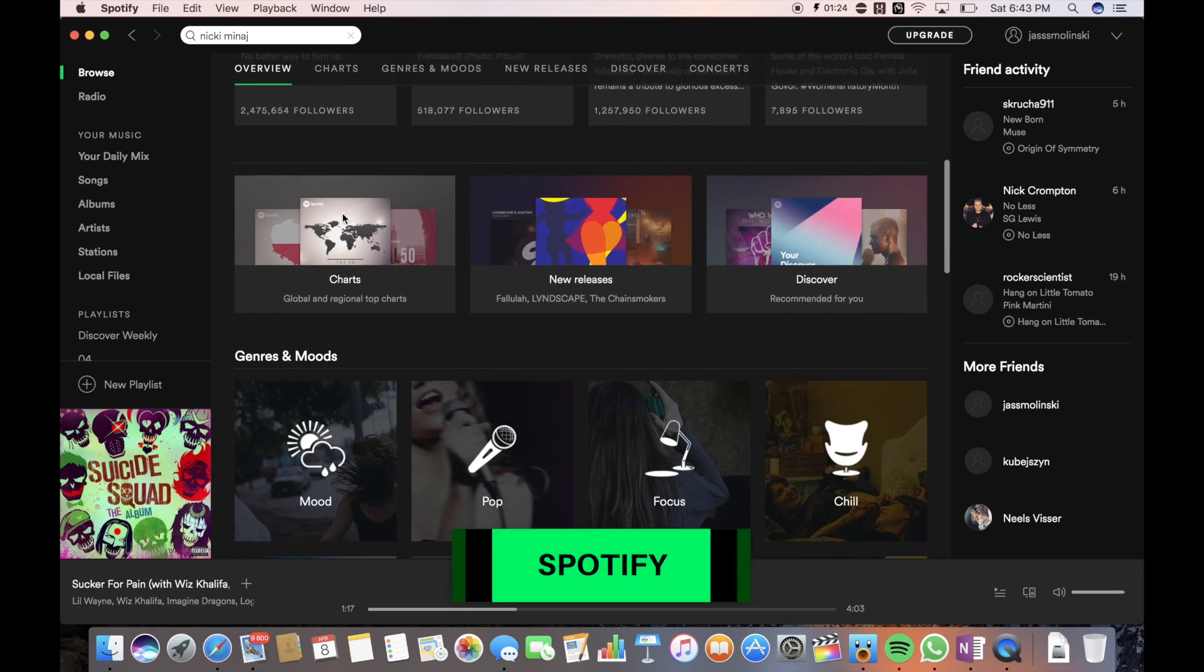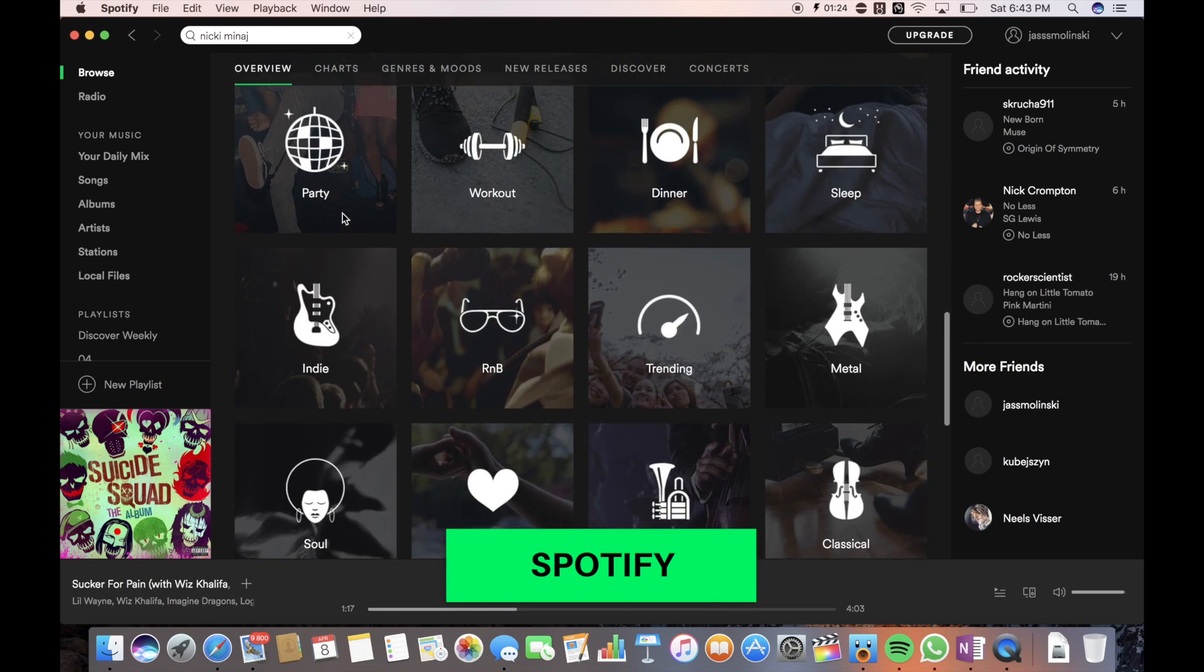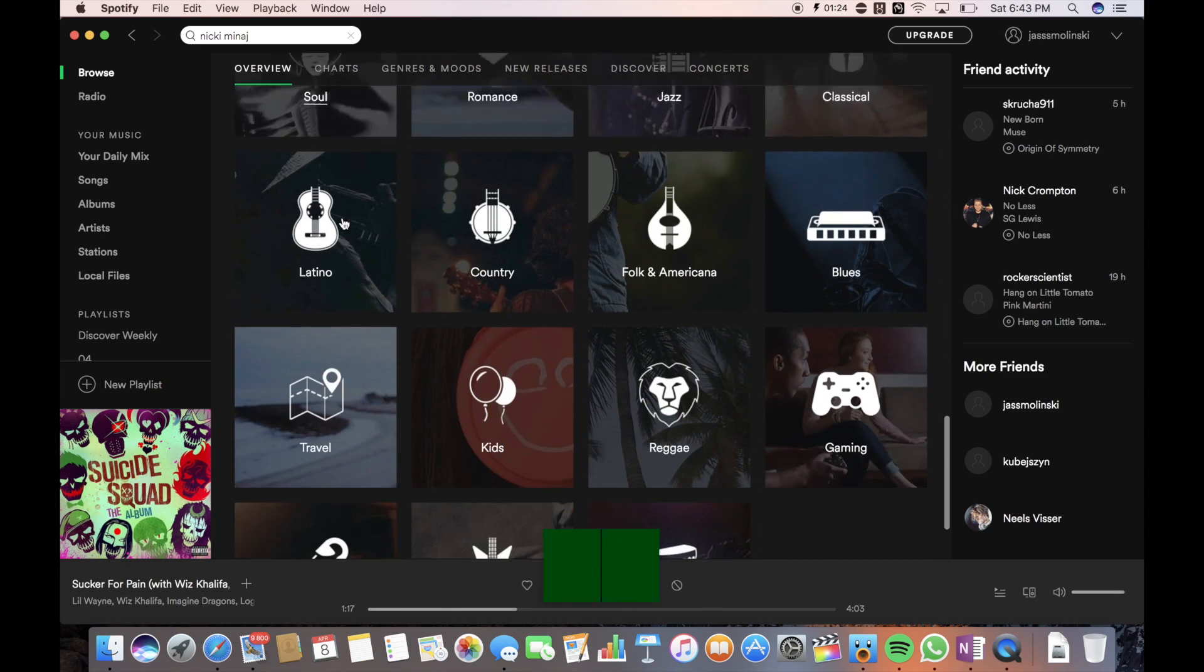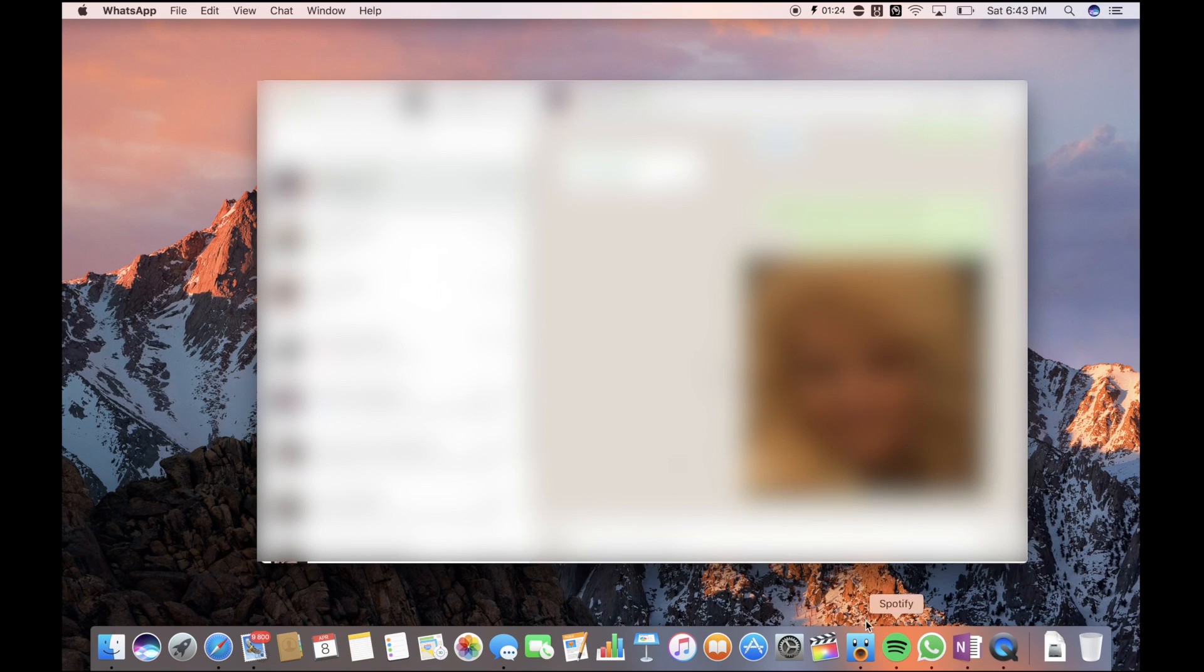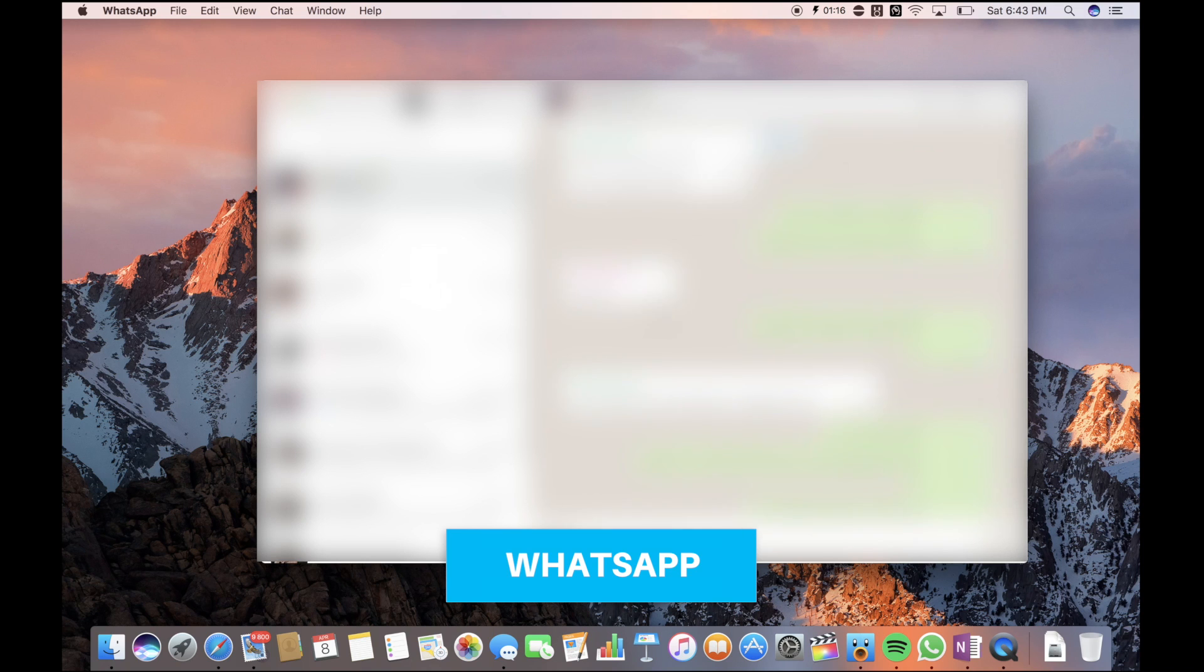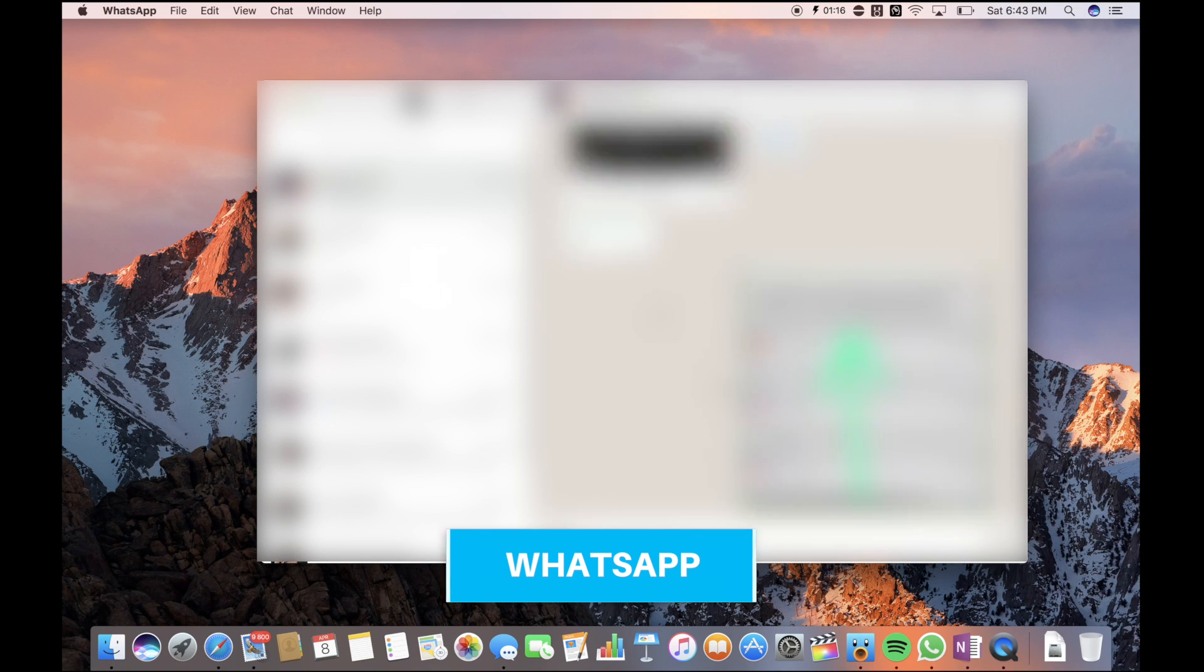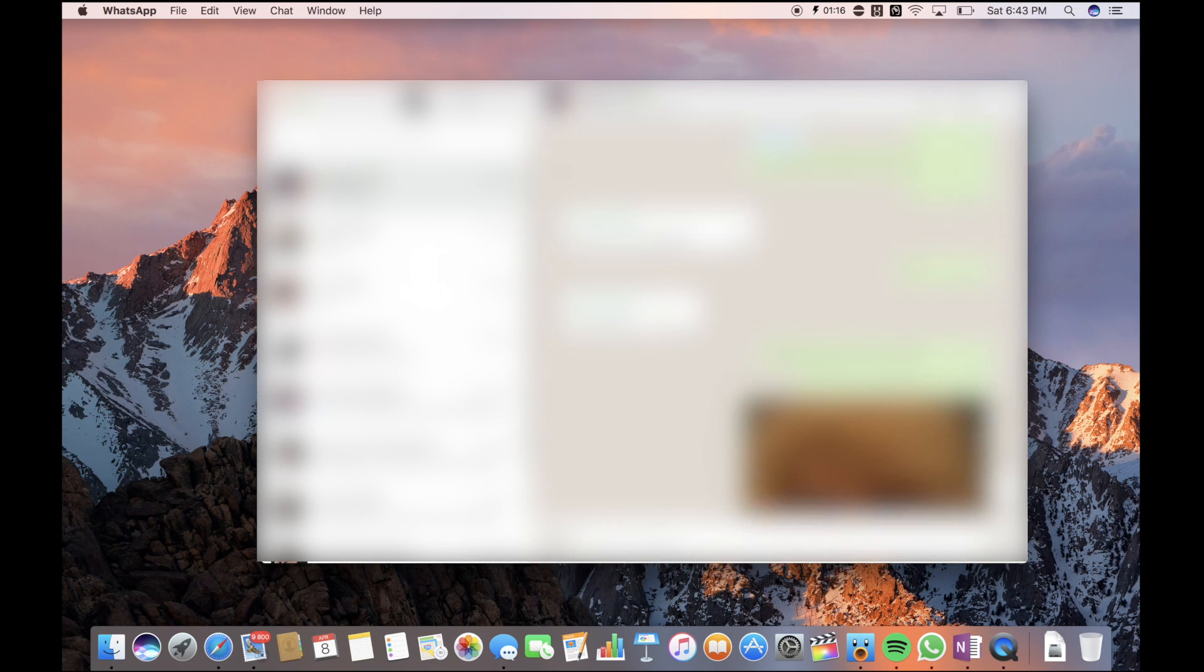I tried Apple Music, but I didn't really like it, so now I'm using Spotify. For messaging, I use WhatsApp. I think it's a lot better than Facebook Messenger. And it's also really good when some of your friends just don't have iPhones.